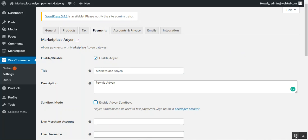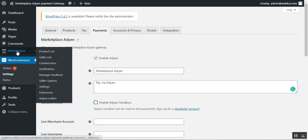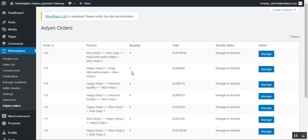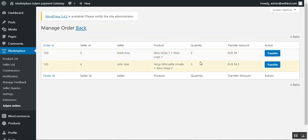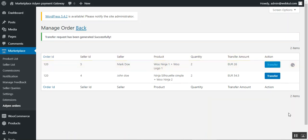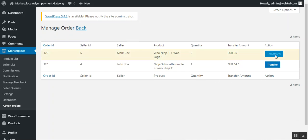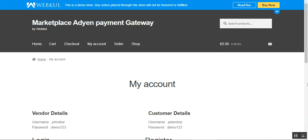Now let's see how the seller sets up bank information to receive payouts from the admin. First, let me show you the Marketplace section where you can check Adyen orders that have been placed. Tapping on Adyen Orders brings up all orders in that section. From the Actions column, tap the Manage button to manage an order. From there, the admin can transfer the amount — using the Transfer button in the Actions column — to generate a transfer request for that order.